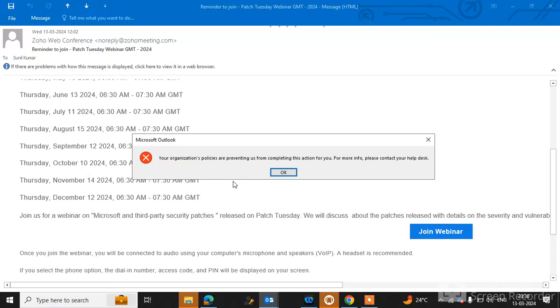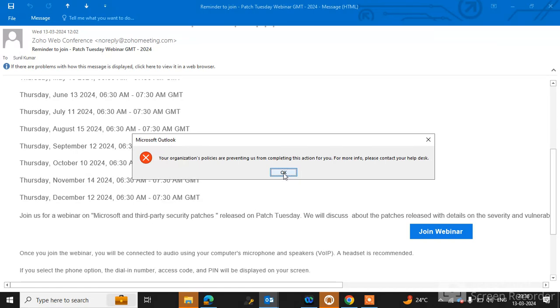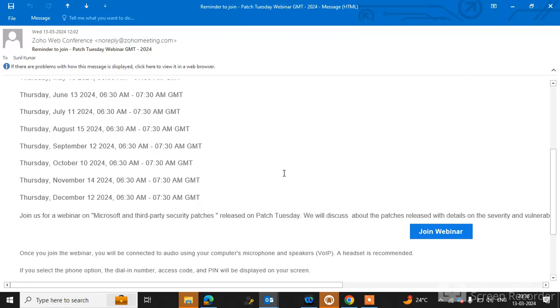And this error also comes when we try to join any scheduled meeting through the Outlook calendar. If you are facing this issue, don't worry. I will guide you on how to resolve this issue. There are three options to resolve this issue.